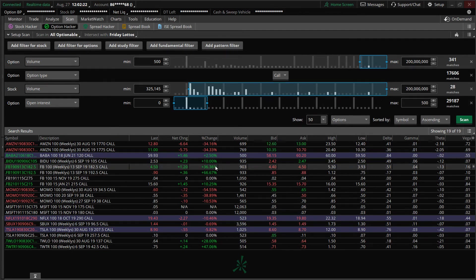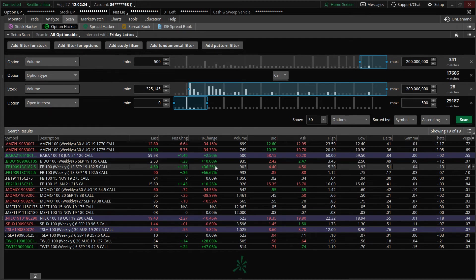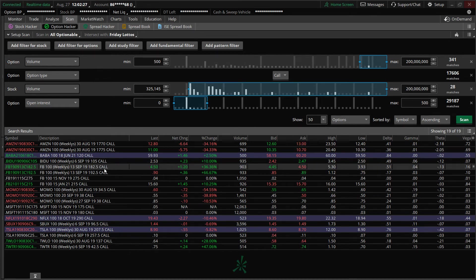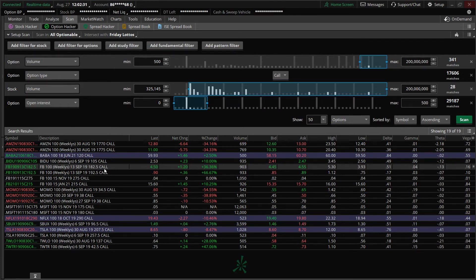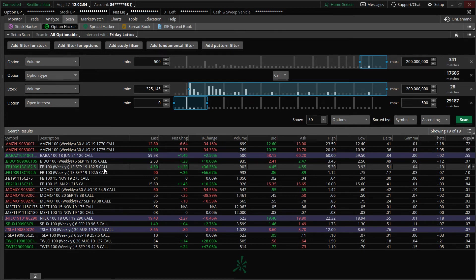What I can now do is I can look at the option here. So the SEP 182.5 calls, or I can pick a different option depending on my time period to trade Facebook out there.